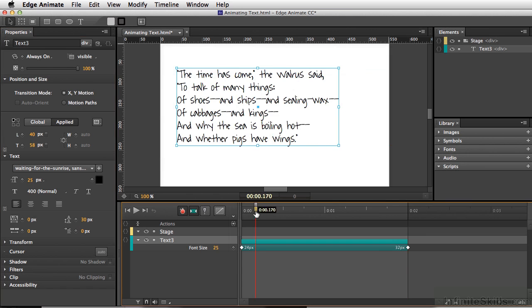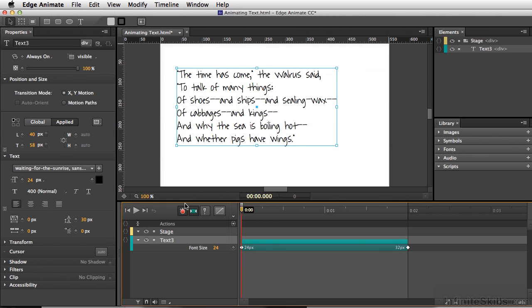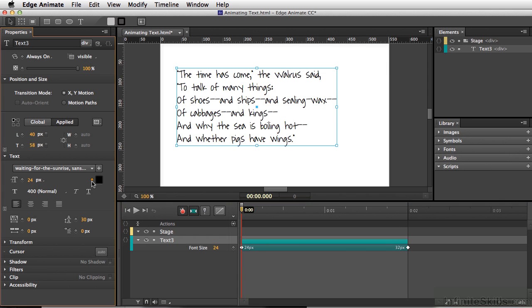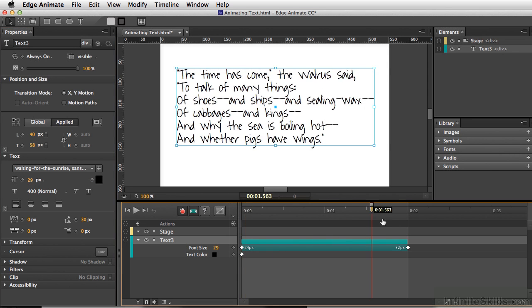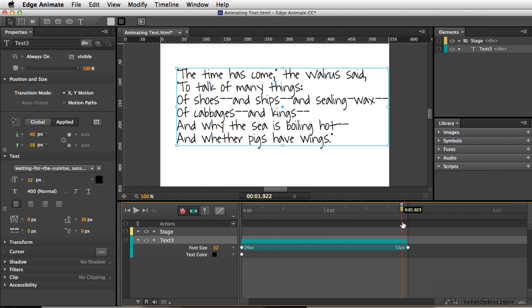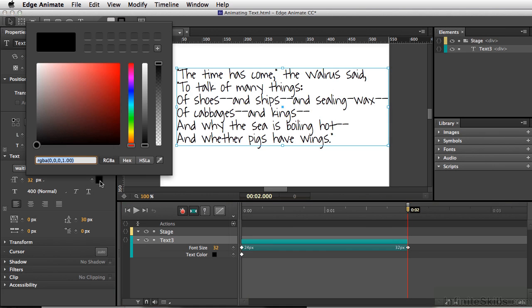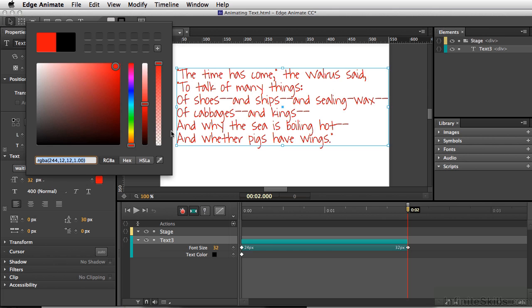I'm going to do one additional change here. At the very beginning, the text is black, so I'll set a keyframe here. Then we'll move our playhead to the end and I'll click here to change the color to red.